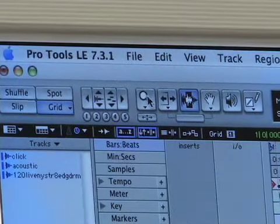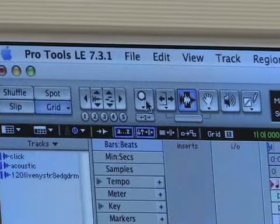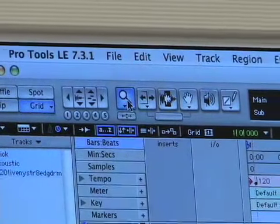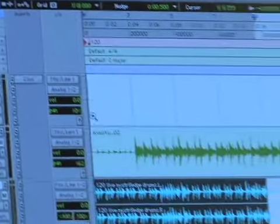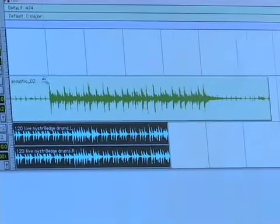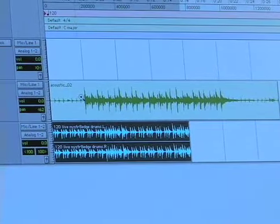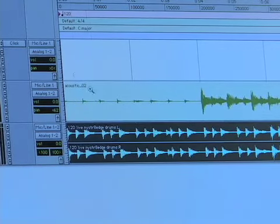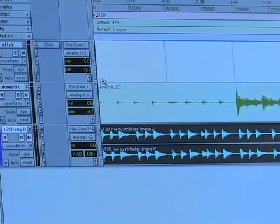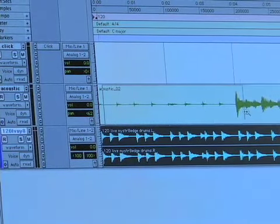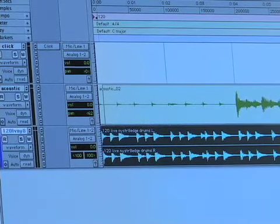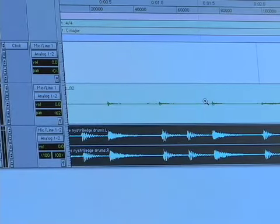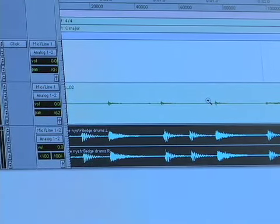The first tool here is called the Zoom tool. If I click on this, my cursor in the session becomes a little magnifying glass. And if I just click, it's going to zoom in. Another cool feature of this — if I click and drag, it's going to make whatever I've clicked and dragged the entire length of the window that I'm in.